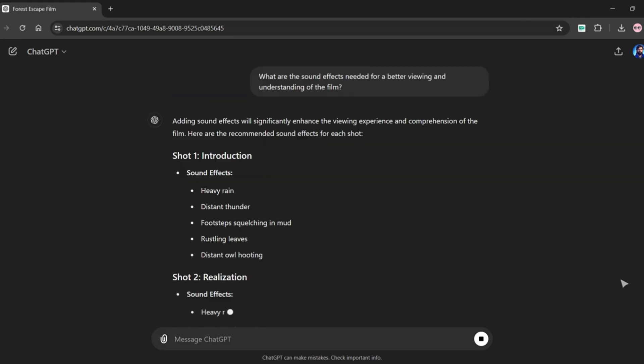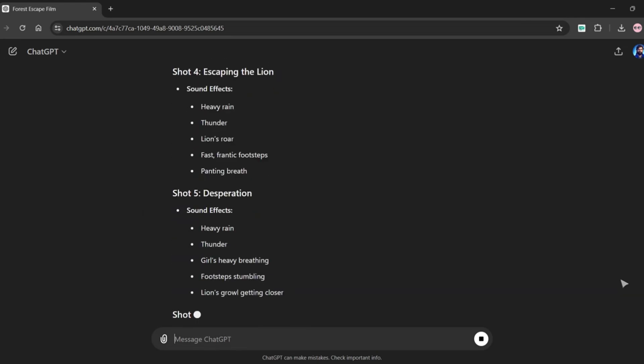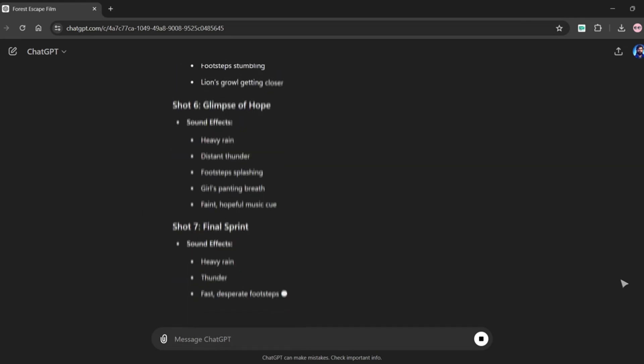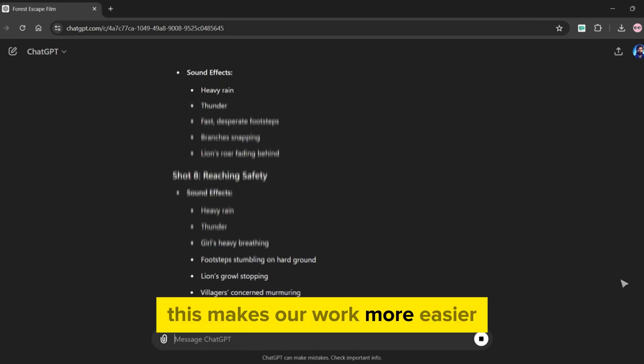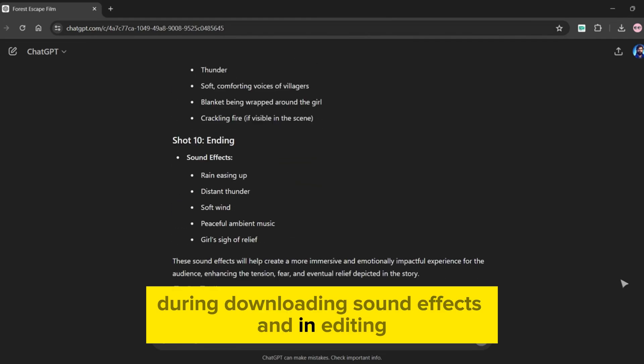As you can see ChatGPT provides us the recommended sound effects for each shot. This makes our work more easier during downloading sound effects and in editing. Alright our story is ready.